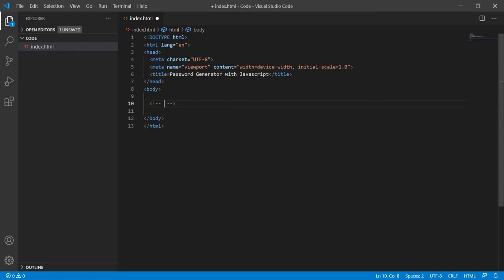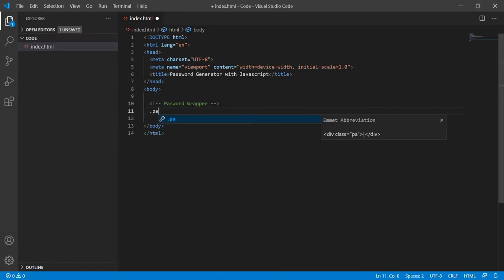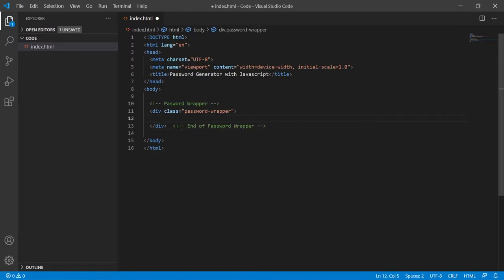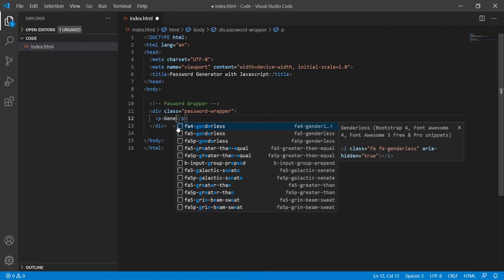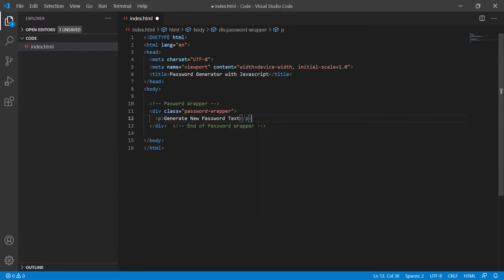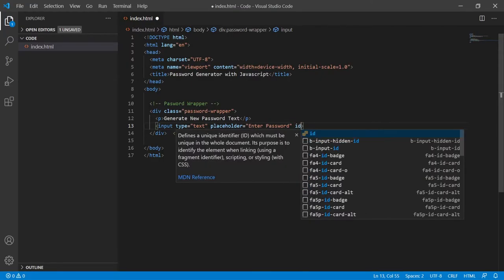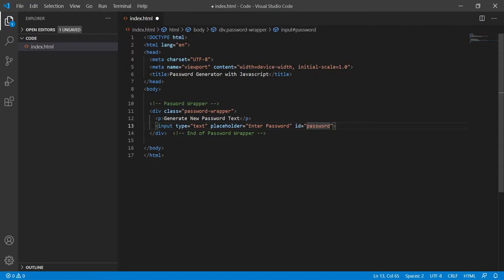In my body I will create the markup for this generate password app. First of all I will have a password wrapper — I'll create a div with class of password-wrapper, and this wrapper I will use to wrap my content fully. Inside of this I will have a paragraph with 'generate new password' text, and after that I will have an input field which will be type of text, with a placeholder saying 'enter password', and also an id of 'password' so we can easily target it later in JavaScript.